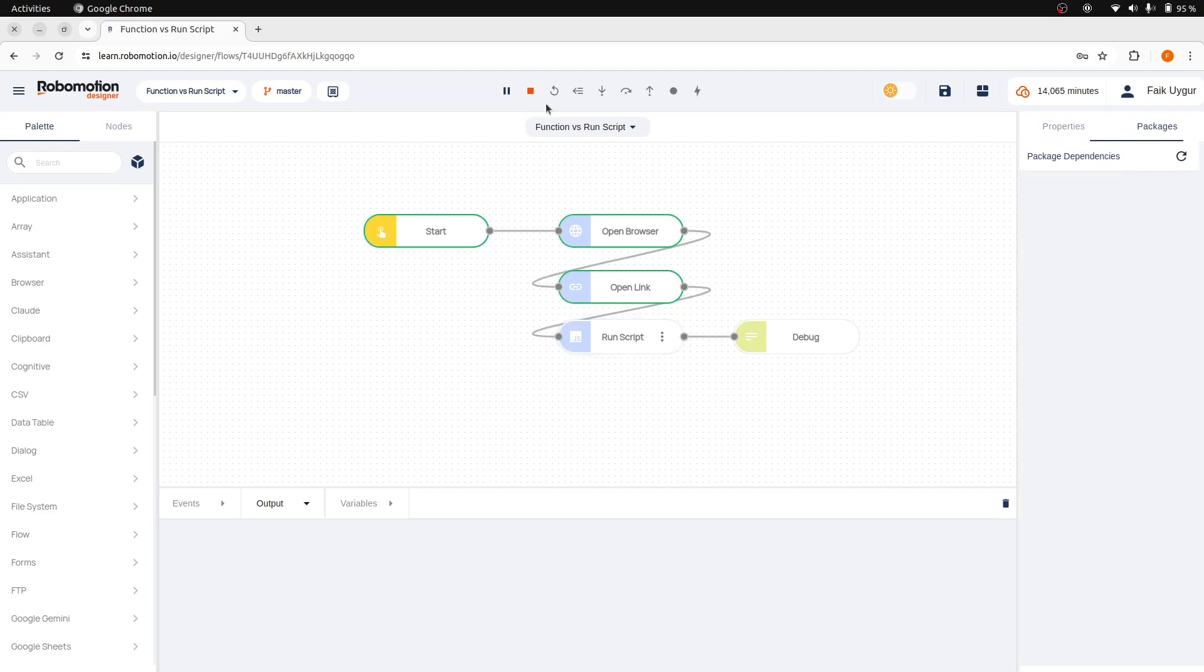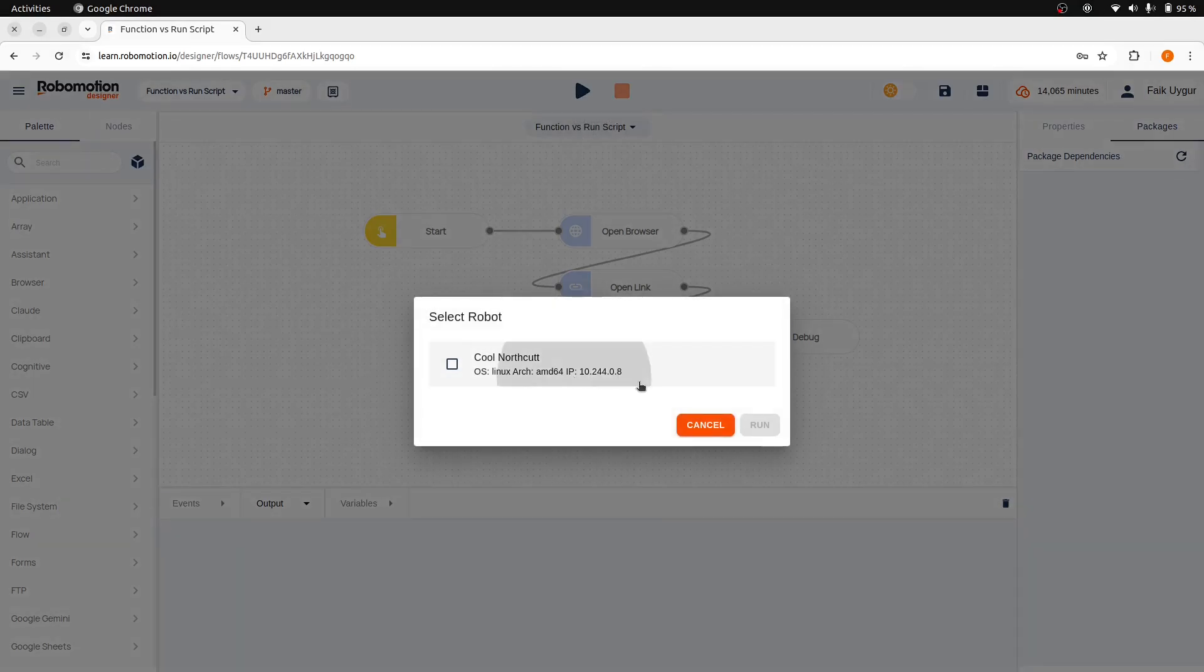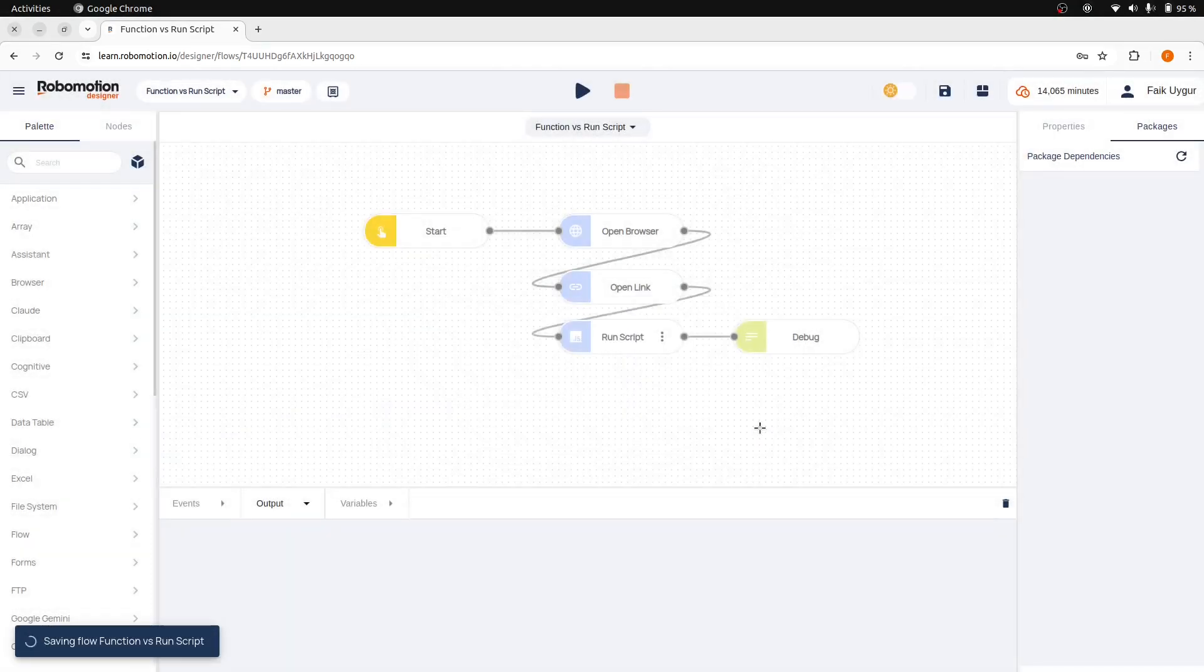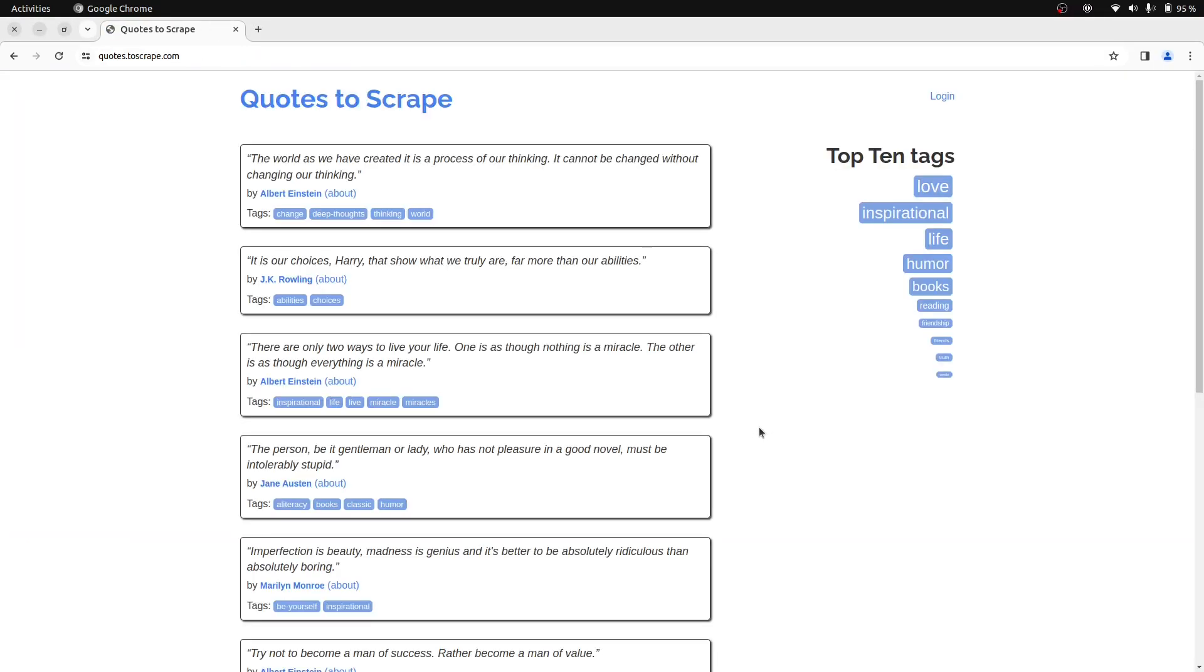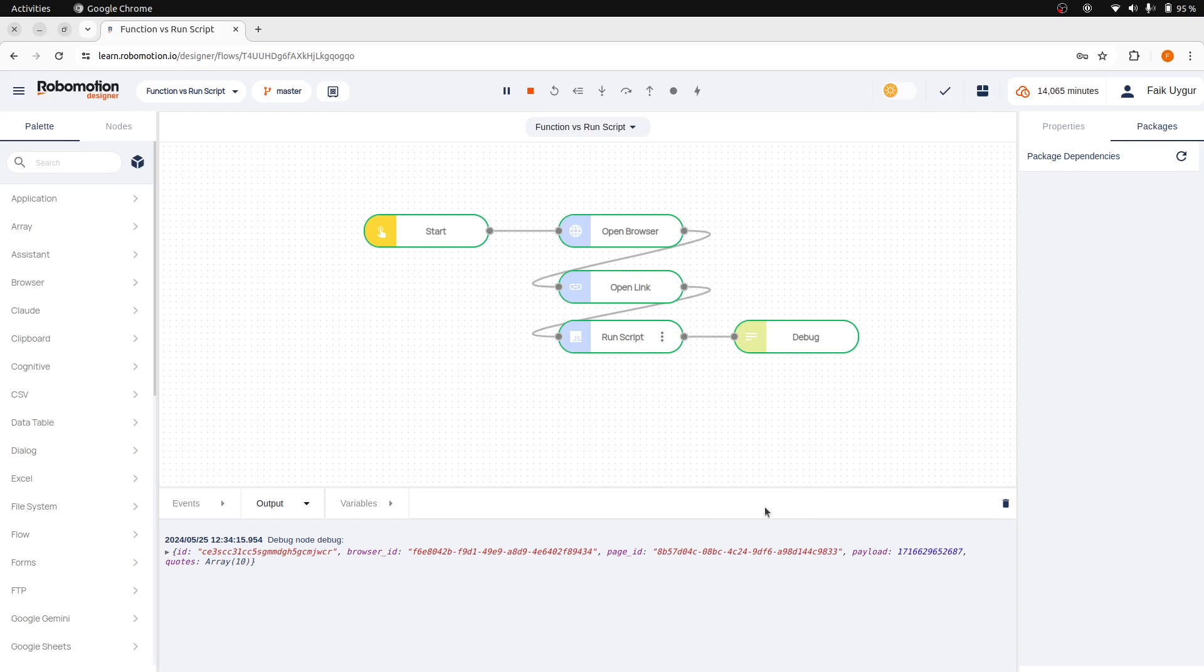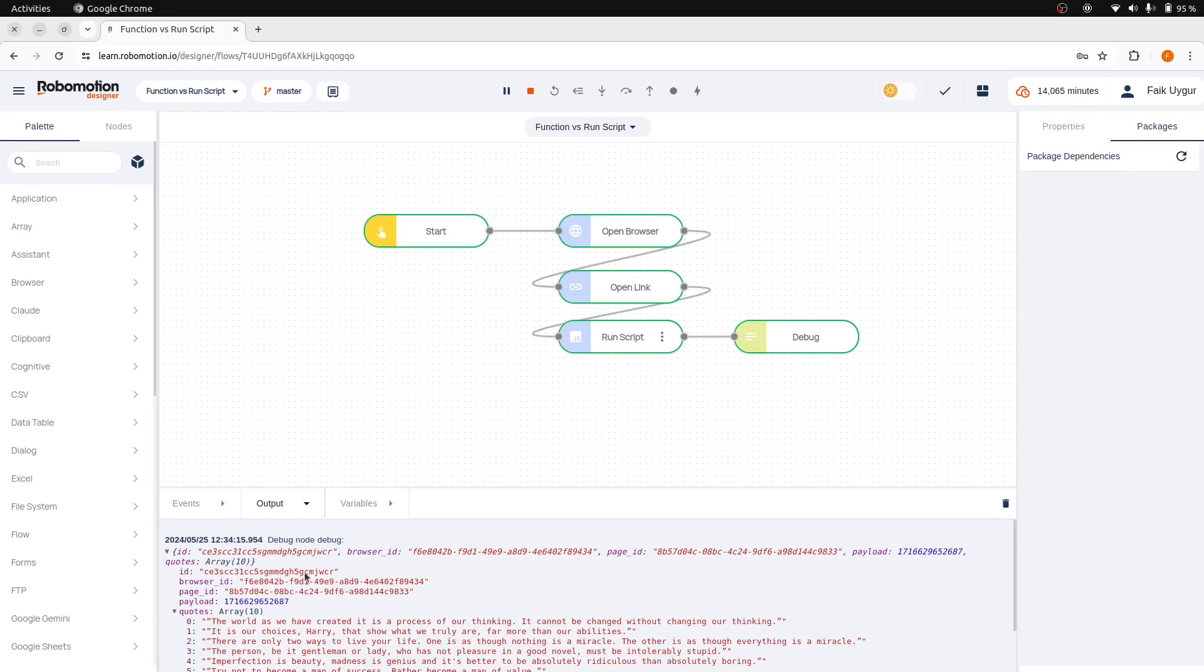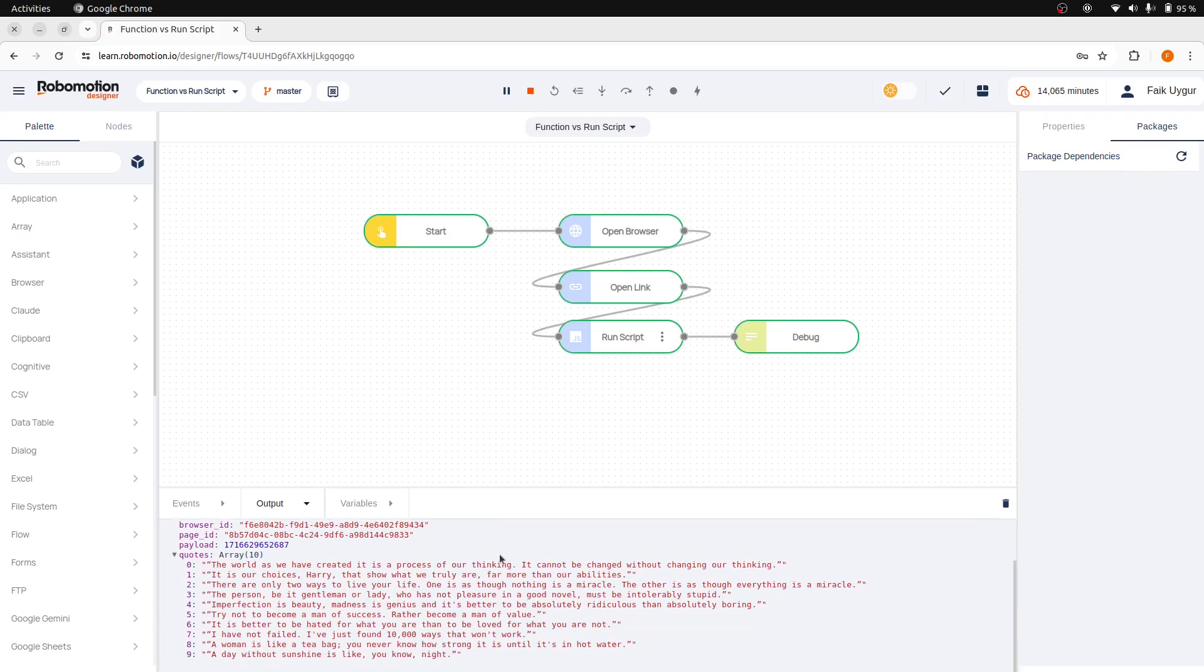And then run the flow. After the RunScript node was executed, it successfully returned the quotes array, as we can see from the debug output.